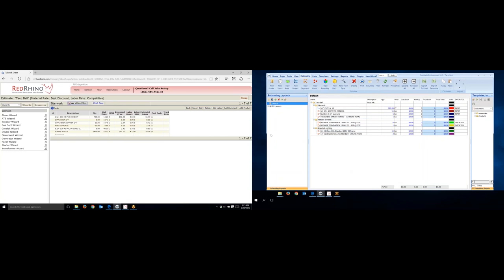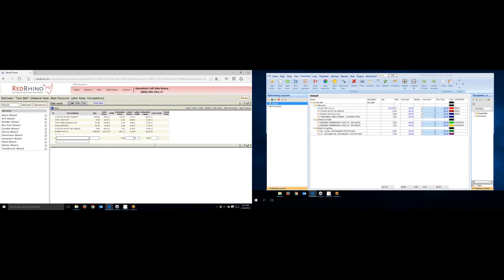So all I do is I'm in this estimate here. I'm just going to go over and I'm going to click the Add Labor button. This is the way to just add labor in Red Rhino. So I click the Add Labor button. When I do, it opens a window up where I can type in and add labor. I'm going to type the description, the quantity, and the labor hours. Now, what I'm doing, again, is I'm adding labor for trenching. Like I said, two men, eight hours, and I'll show you how I do that.